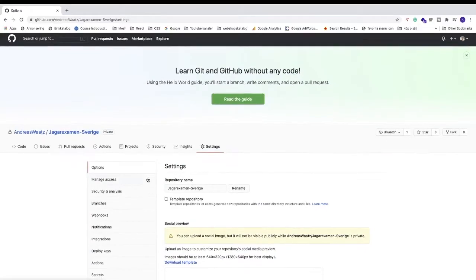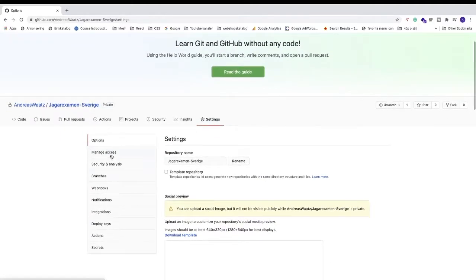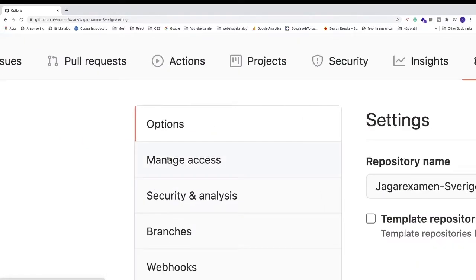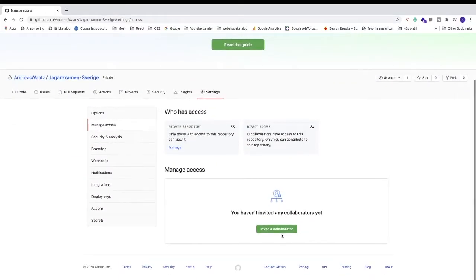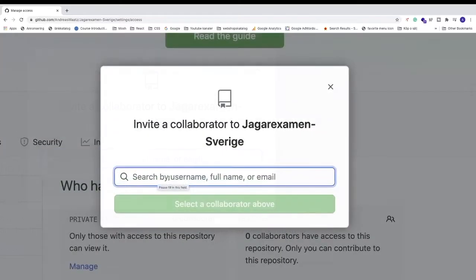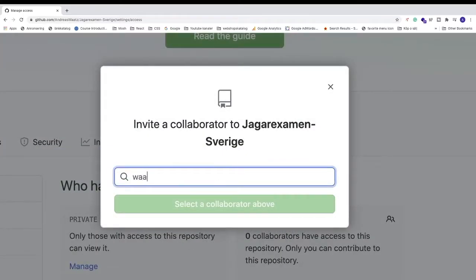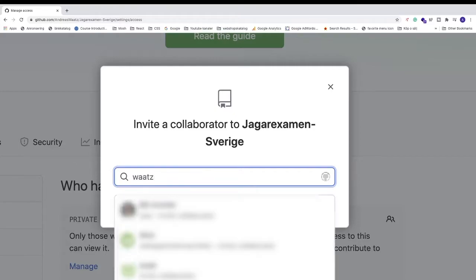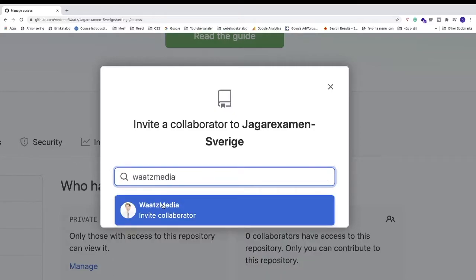Now in the left sidebar, go to manage access. Go down and click on this green button 'Invite a collaborator.' Now search by username, full name, or email. I'm going to search by username. Now click on